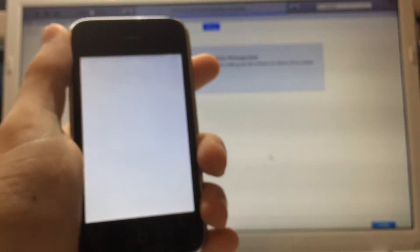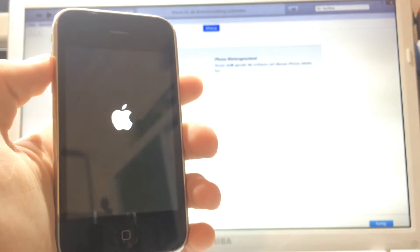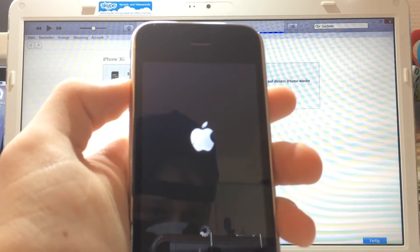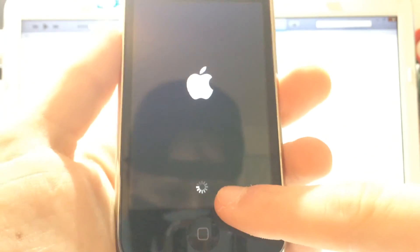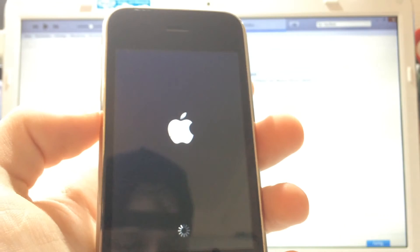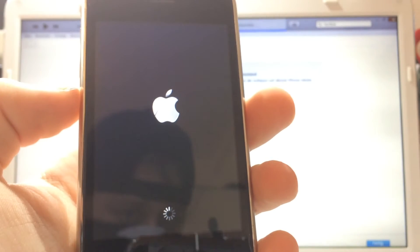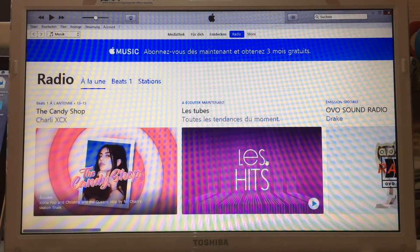The phone will first show a white screen — don't worry, that's totally normal. Then the Apple logo will appear. After about two minutes you'll see the Apple logo with an endless spinning wheel at the bottom. Don't worry — the phone hasn't frozen. It shows this because it's a custom IPSW. It will take about 10 to 15 minutes to install iOS 2.0. See you back in about 10 minutes.